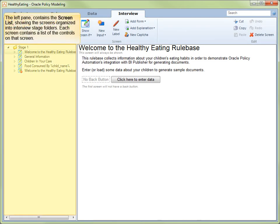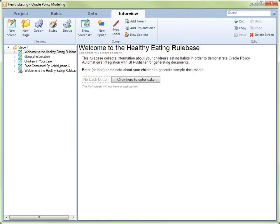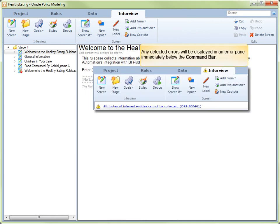The left-hand pane displays a tree view of all of the interview stages and the screens they contain, as well as the components that constitute each screen. The right-hand pane, known as the screen layout view, shows the screen selected in the screen list and provides a visual representation of the screen being authored. You select controls in this view and modify them using the buttons in the command bar. Any errors that are detected in your interview will result in an error pane being displayed immediately below the command bar.